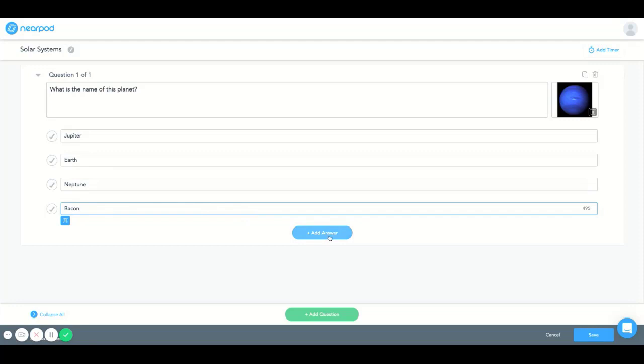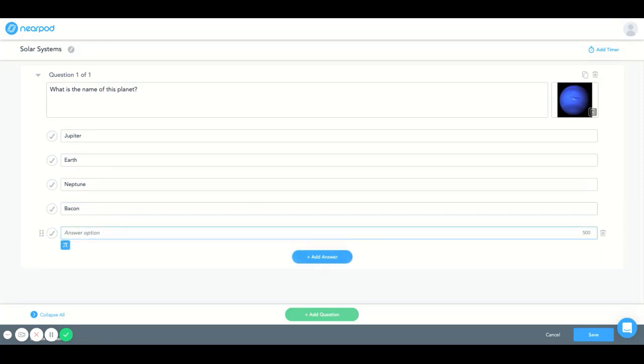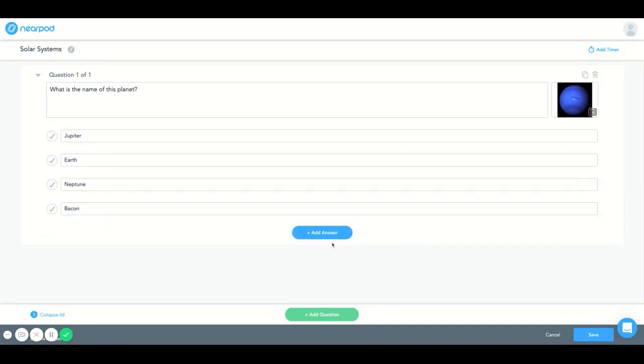Alright, and if you wanted to add an additional answer you can do so. And if you wanted to add another question after you complete this you can.